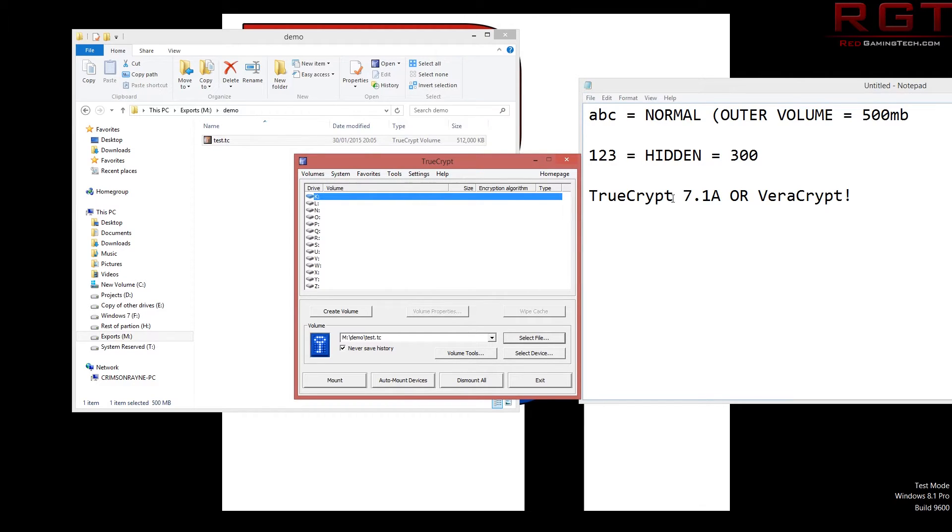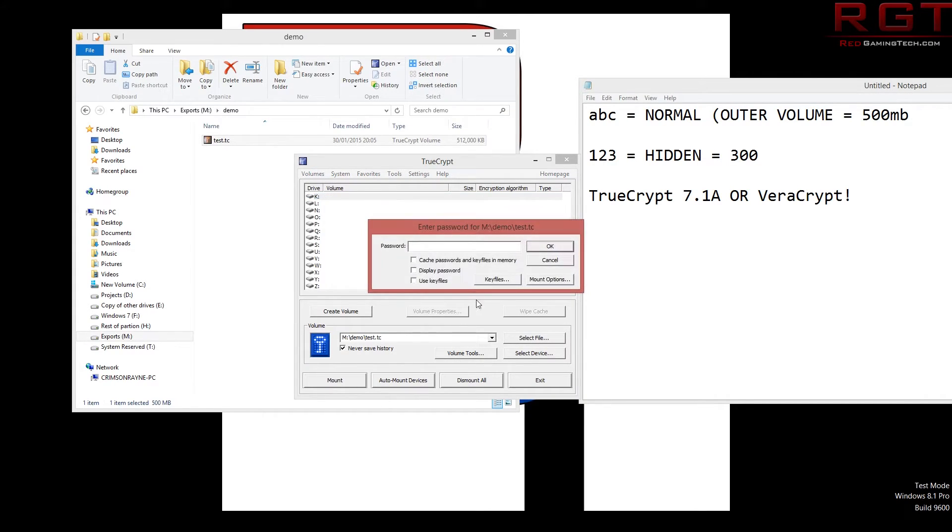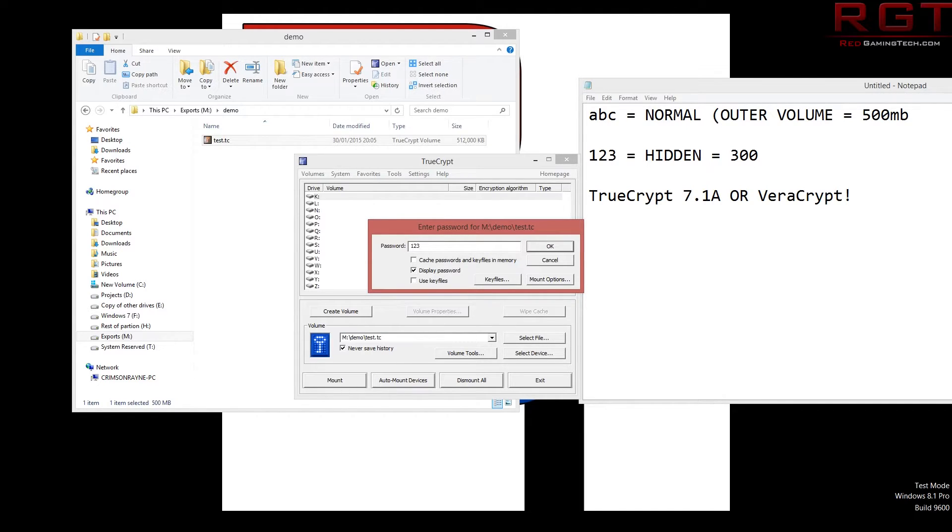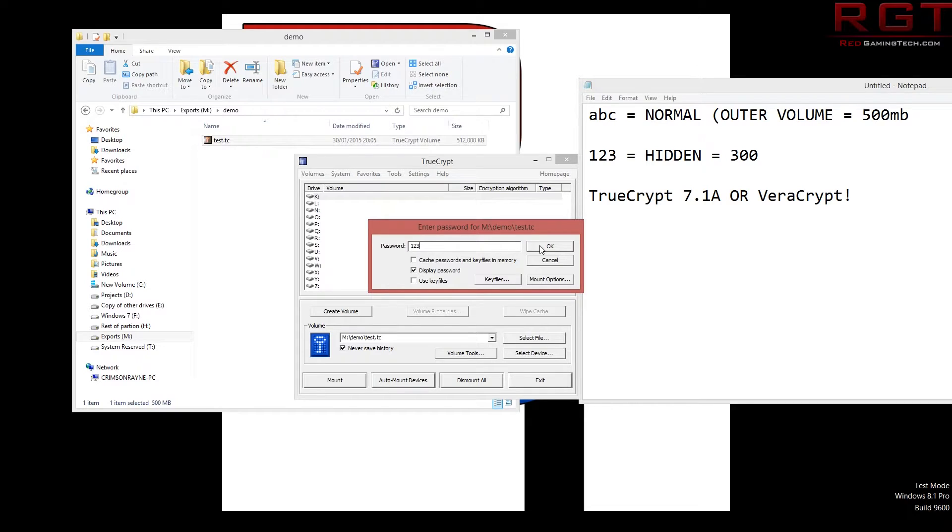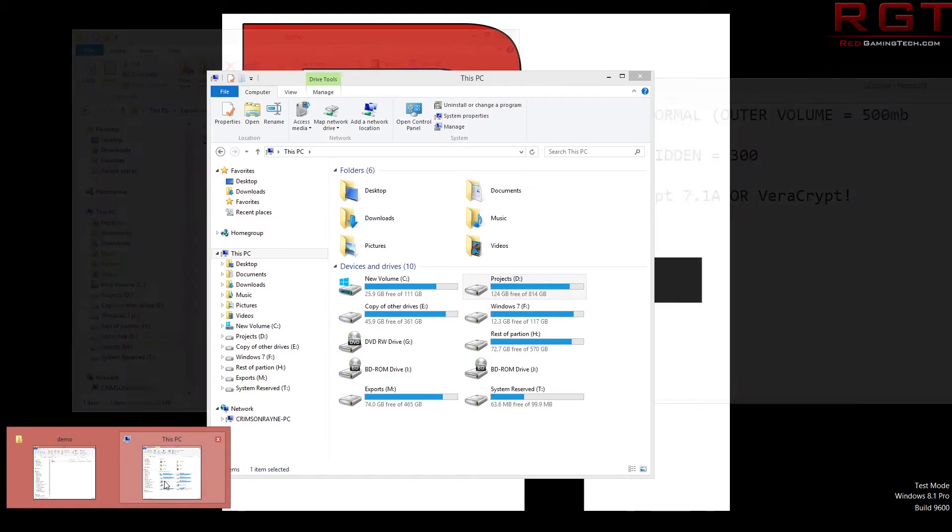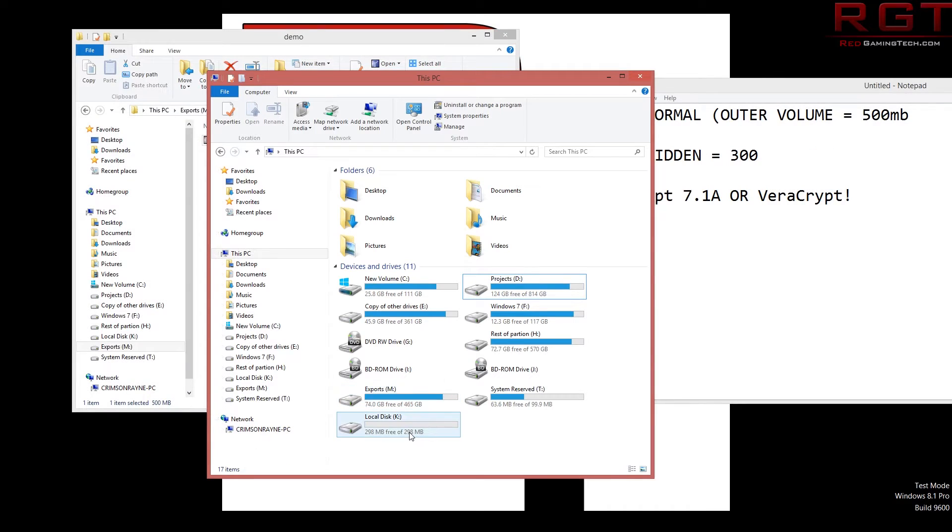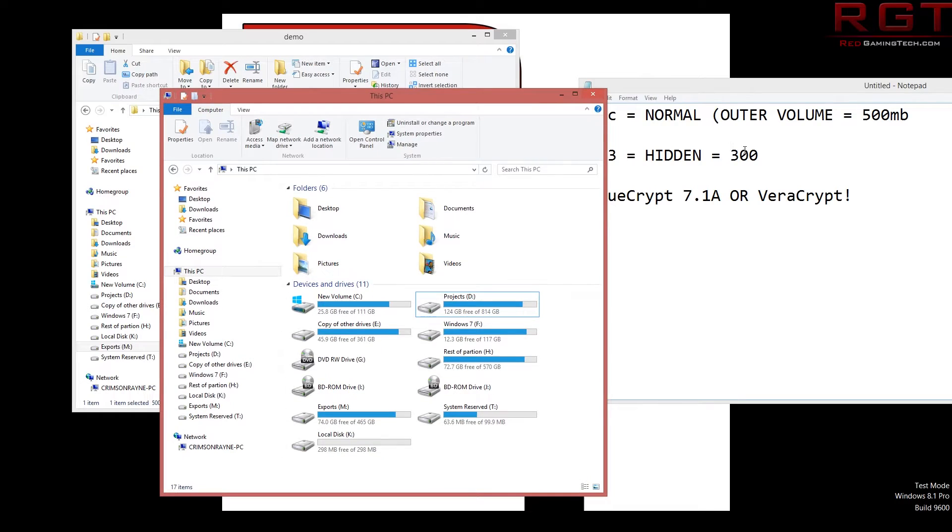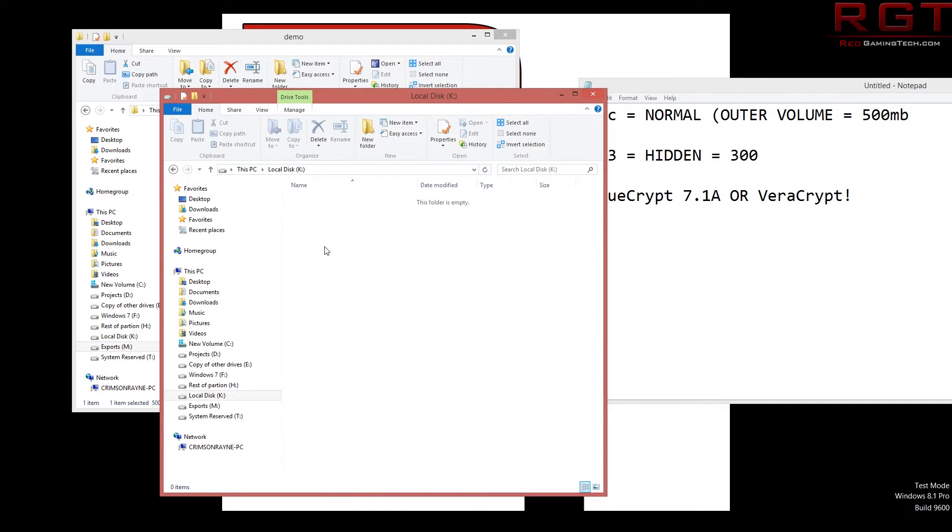So what we're going to do, first things first, we're going to mount the hidden one. We're going to do things in reverse order just because I think it's probably the easiest way to explain this. So just click on mount. I'll click on display password just to make it easy. Just click OK. We don't need to worry about any of the key files or mount options. And yep, it's going to appear.